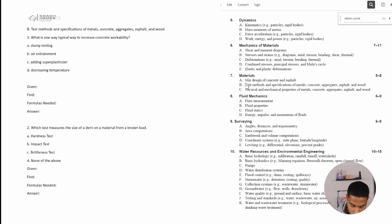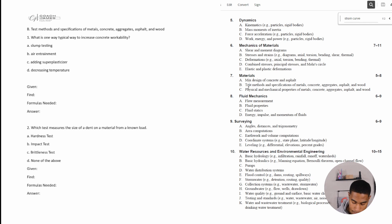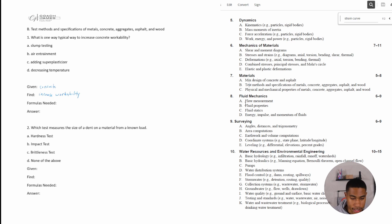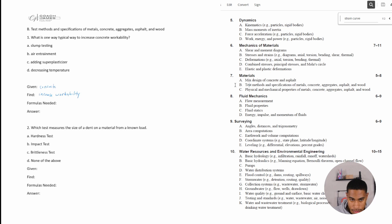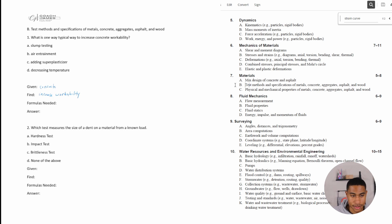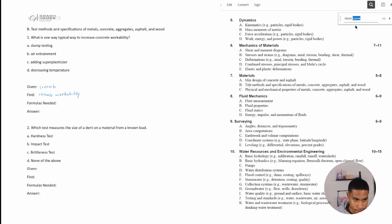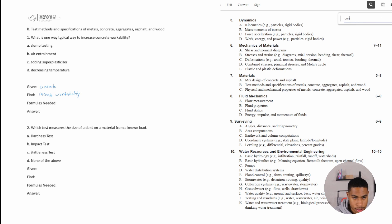All right, so what is one typical way to increase concrete workability? All right, so we are given that it's concrete and we're trying to increase workability. That just means you want to be able to move the concrete and be able to work with it before it clumps together and is no longer able to be moved around. Okay, so concrete workability. Slump testing, air entrainment, adding super plasticizers. I don't know any of this, so I'm going to search concrete.